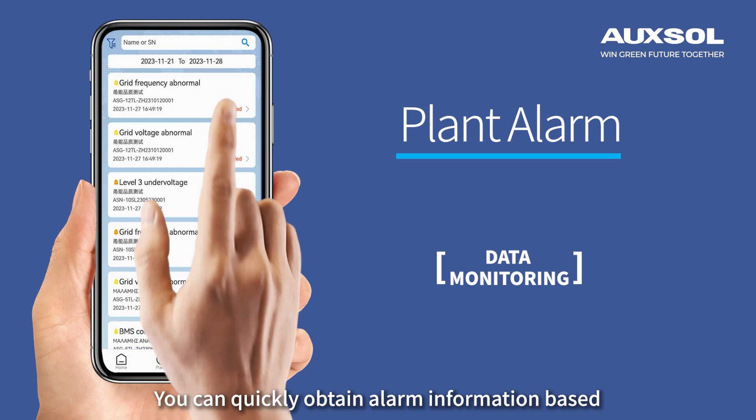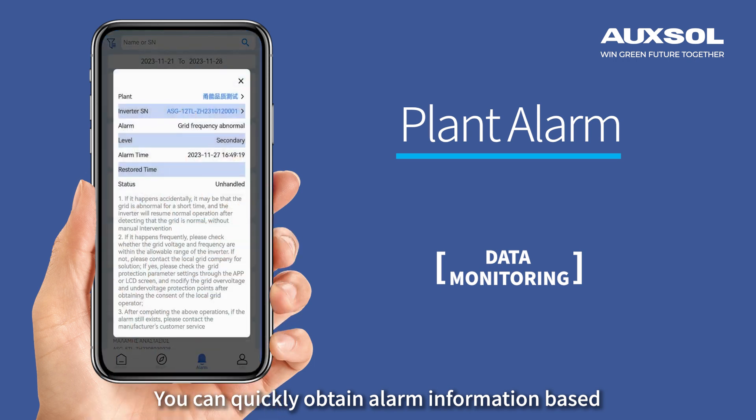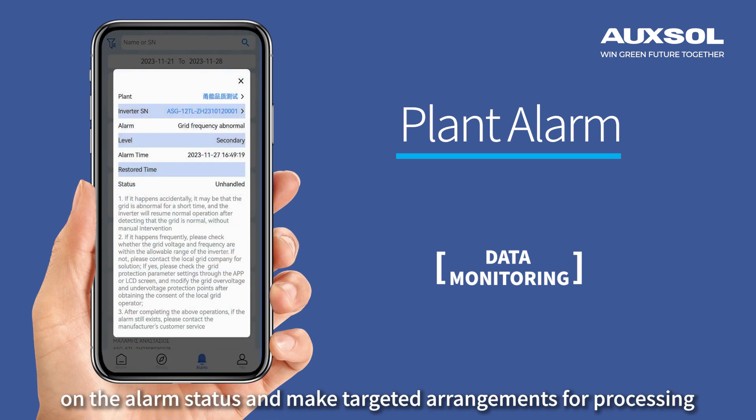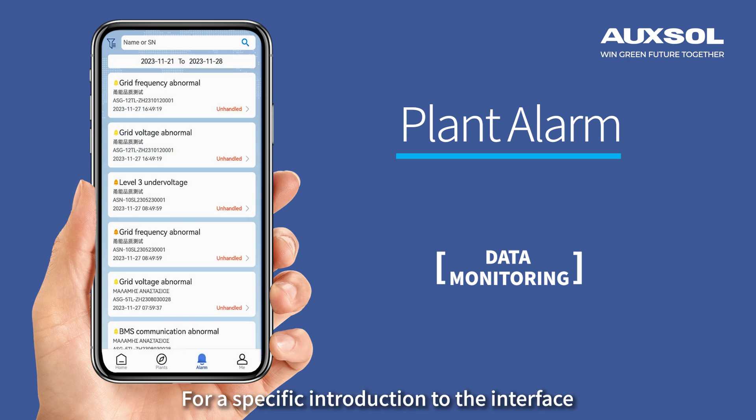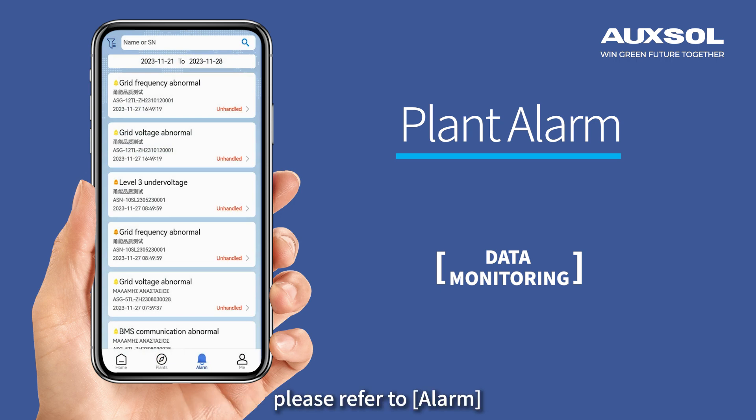You can quickly obtain alarm information based on the alarm status and make targeted arrangements for processing. For a specific introduction to the interface, please refer to the alarm section.